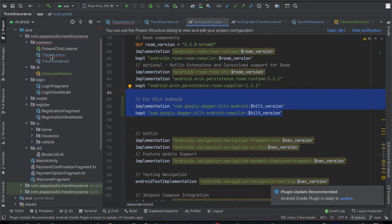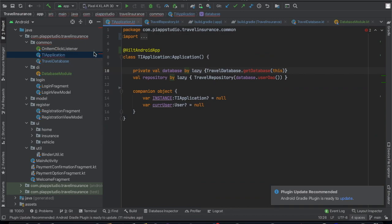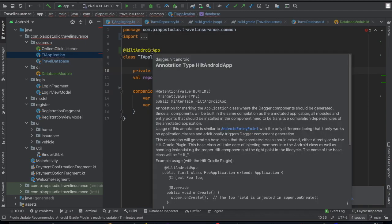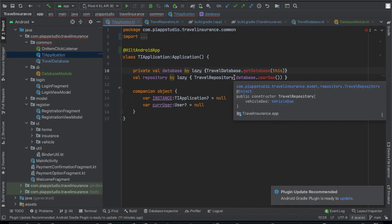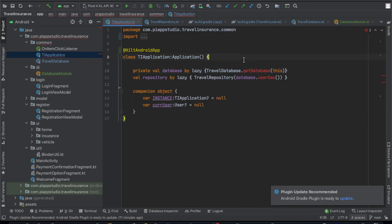So next, the first thing we will do is work on the Hilt Android Application class. We will annotate it with @HiltAndroidApp and remove the two manual variables, showing how to inject the Dagger component into the application.